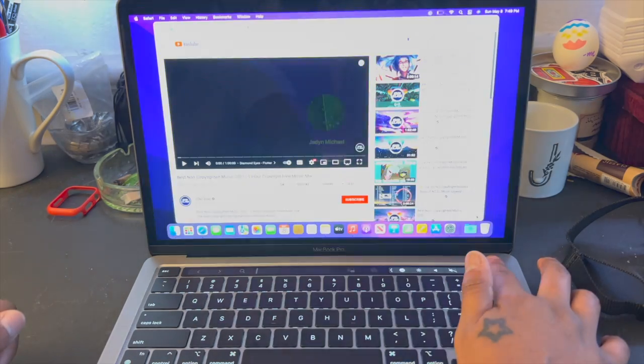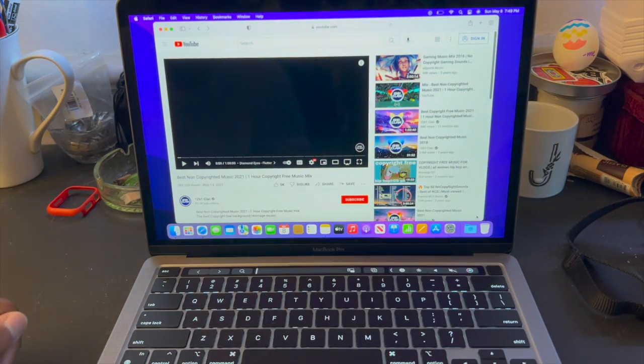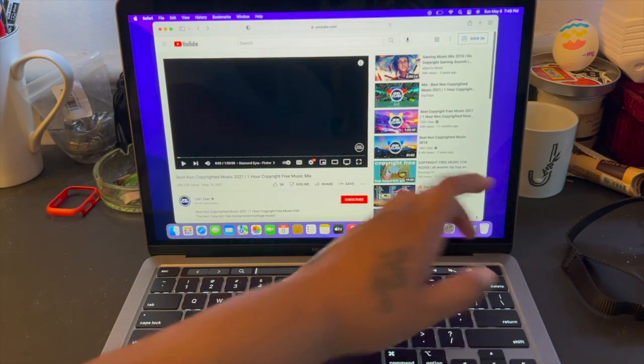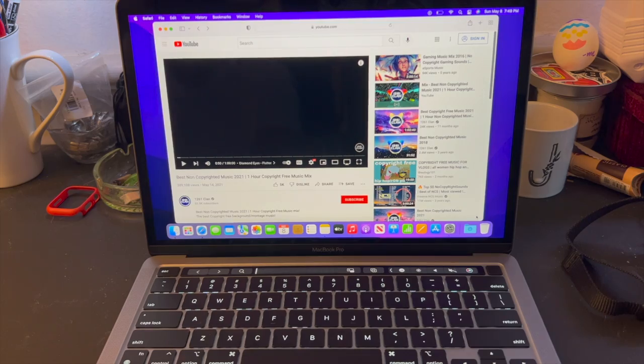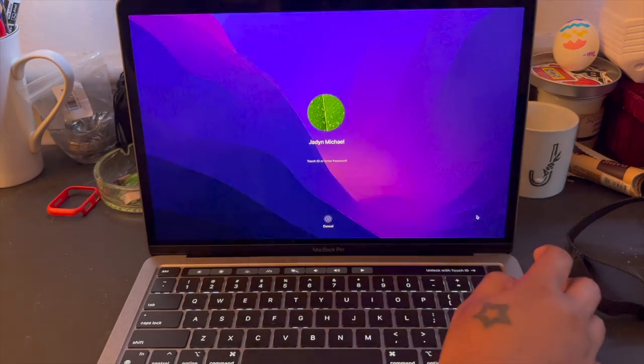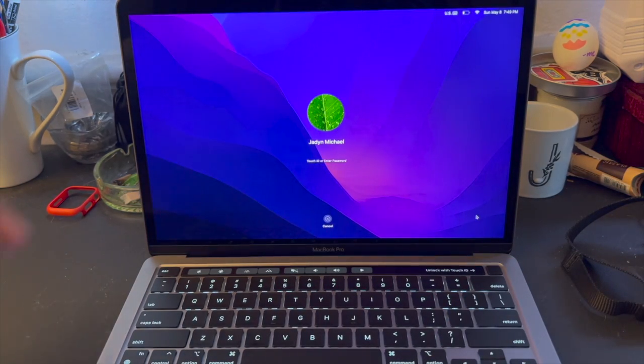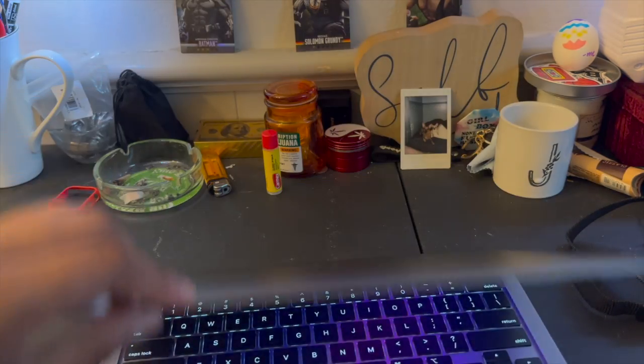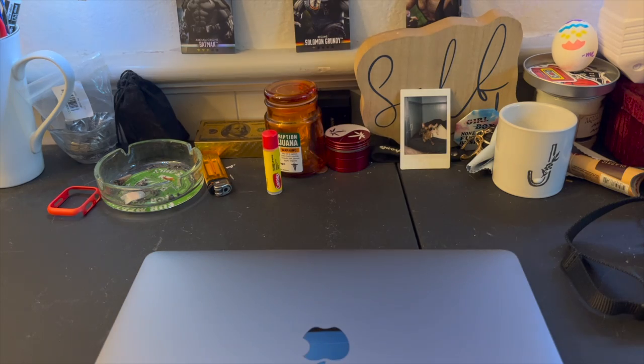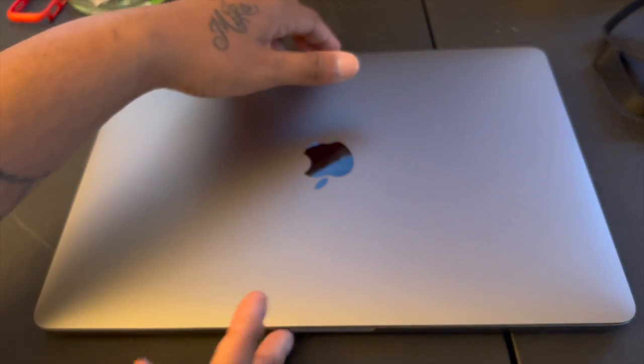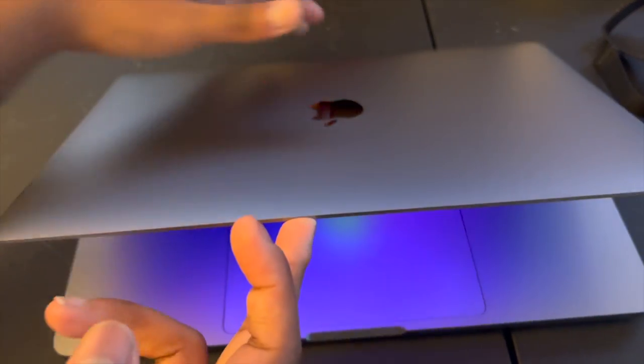And that key right there, that Touch ID right there, let's test that out. Let's place our finger, man. So you can turn that off, it turns your computer off, power it down, or even just lock it. Open it up.